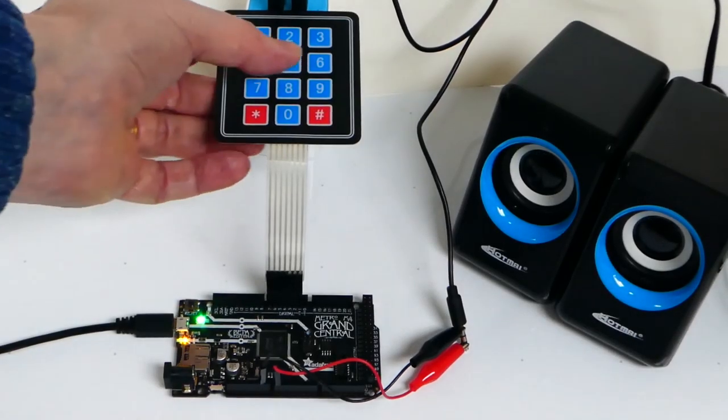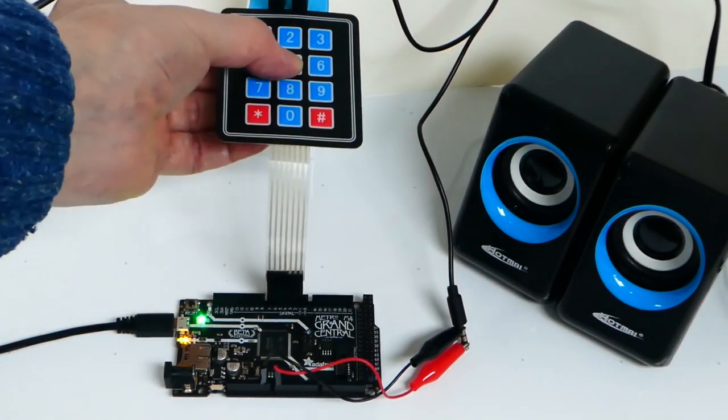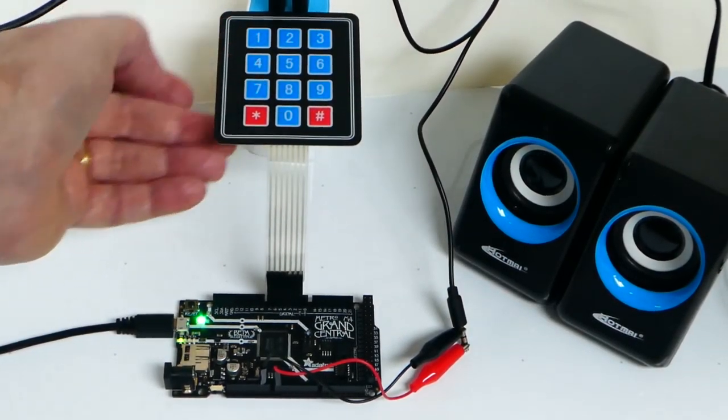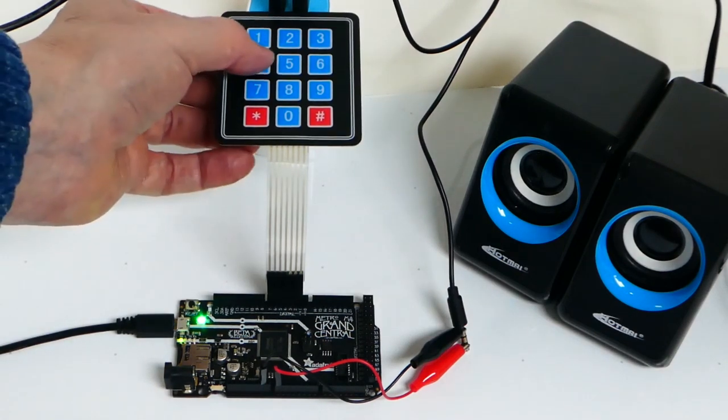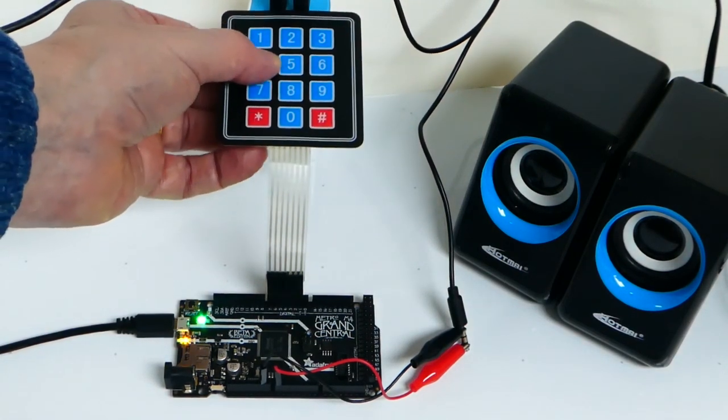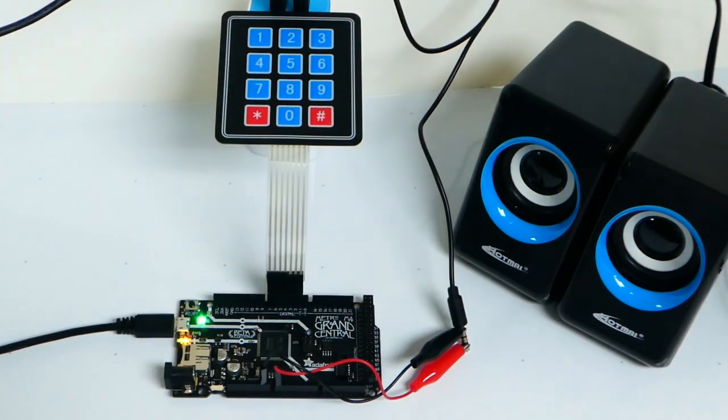Finally, for those of you lucky enough to have your hands on the Grand Central board, Mike Barella has a useful guide on how to turn it into an audio sound board in just 10 minutes. Now, outside of the Adafruit universe, there were a few standout projects I highlighted this past month that I'll quickly recap.